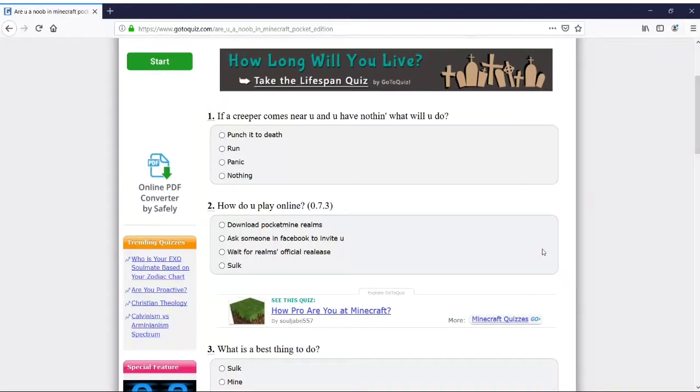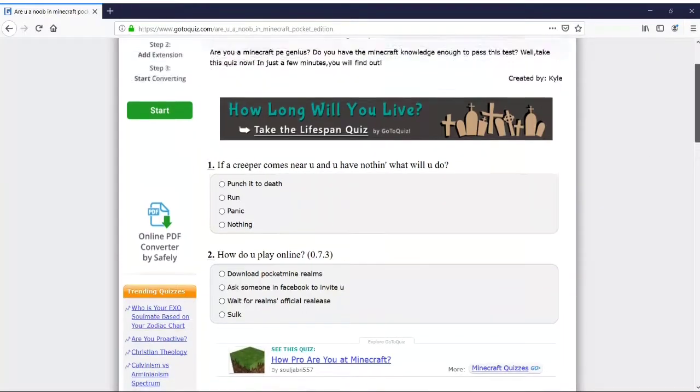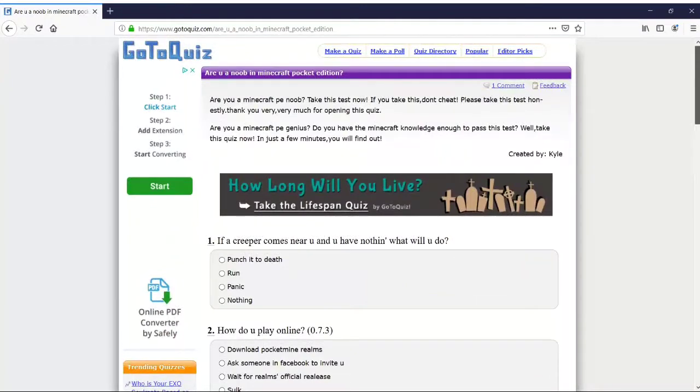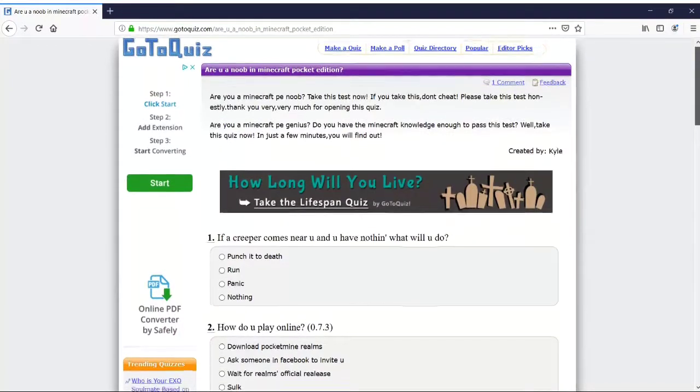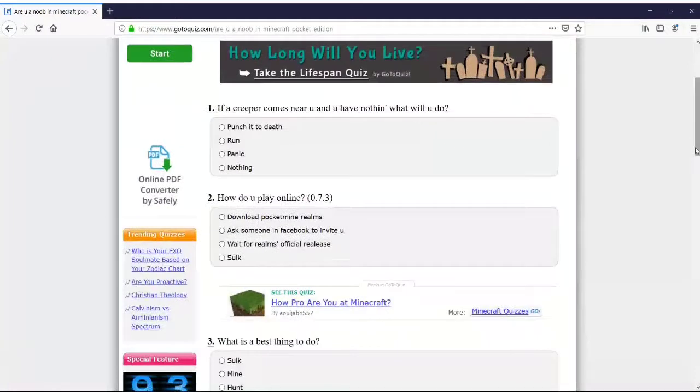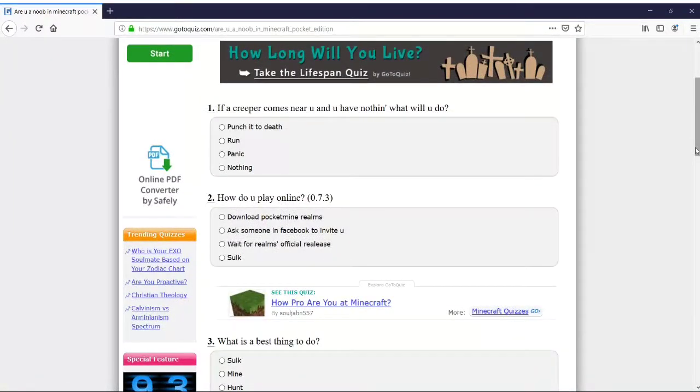A Minecraft PE quiz. This quiz is named 'Are You a Noob in Minecraft? Take This Test Now.' If you take this, don't cheat. We're not gonna cheat. Minecraft Pocket Edition, or Bedrock Edition now they call it.